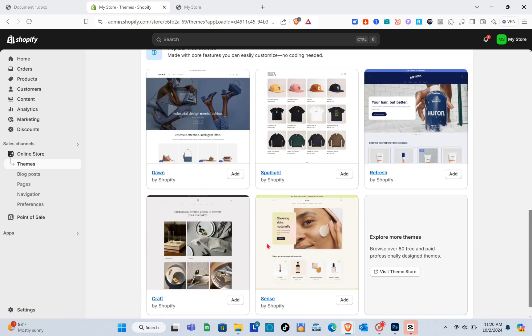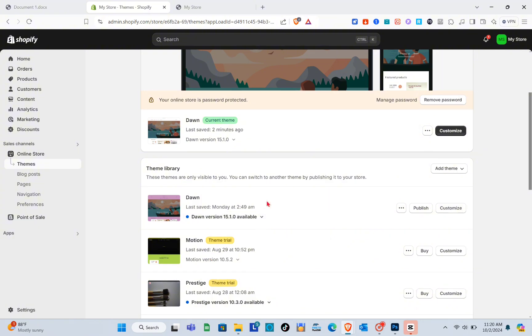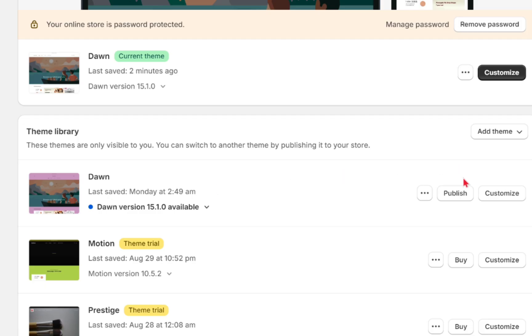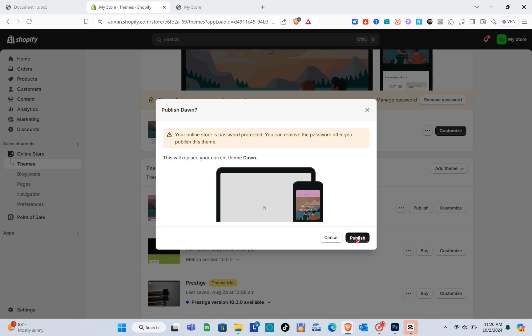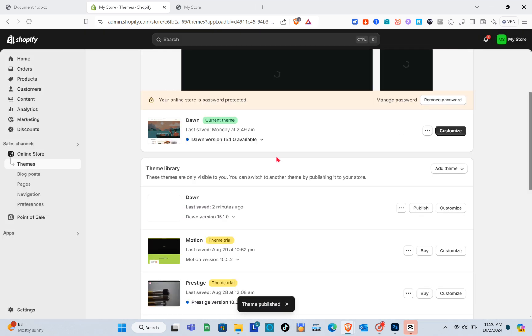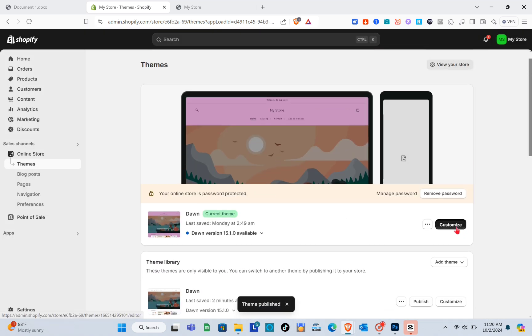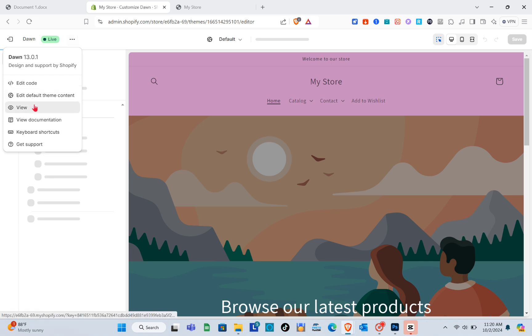To do that, first we are going to install a fresh Shopify Dawn theme, because we don't want to modify our original store. Let me just publish this original Dawn theme of mine — this one doesn't have a clickable link because I don't want to add that to my original Shopify store. When I click on the three dots right here and click on the View option...